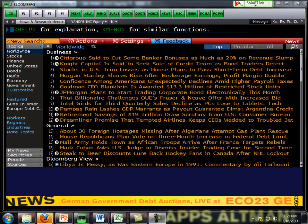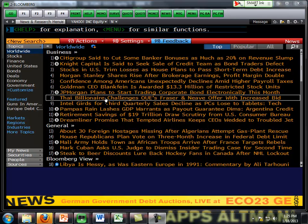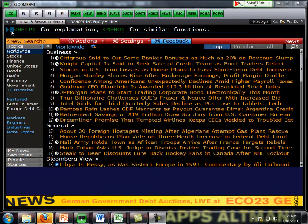Hello, in this video I'll walk you through the dividend discount model using a Bloomberg terminal. You can see I'm already logged into Bloomberg.